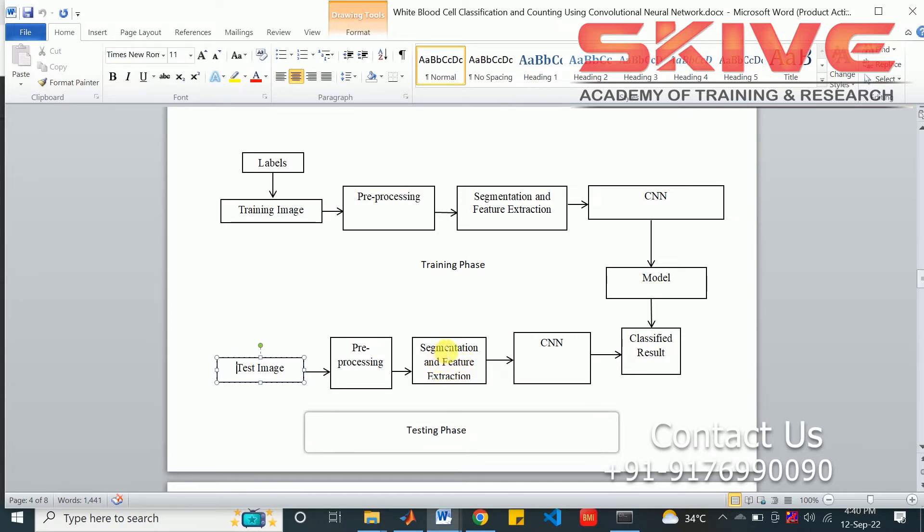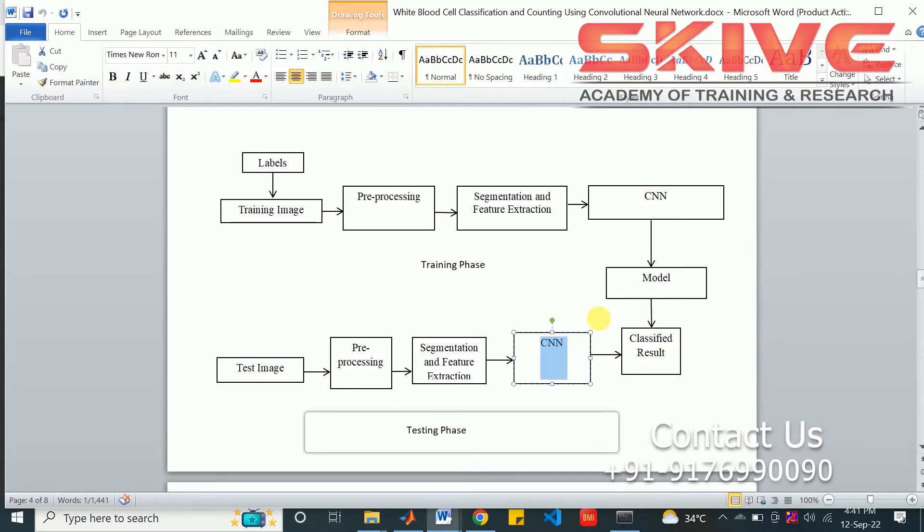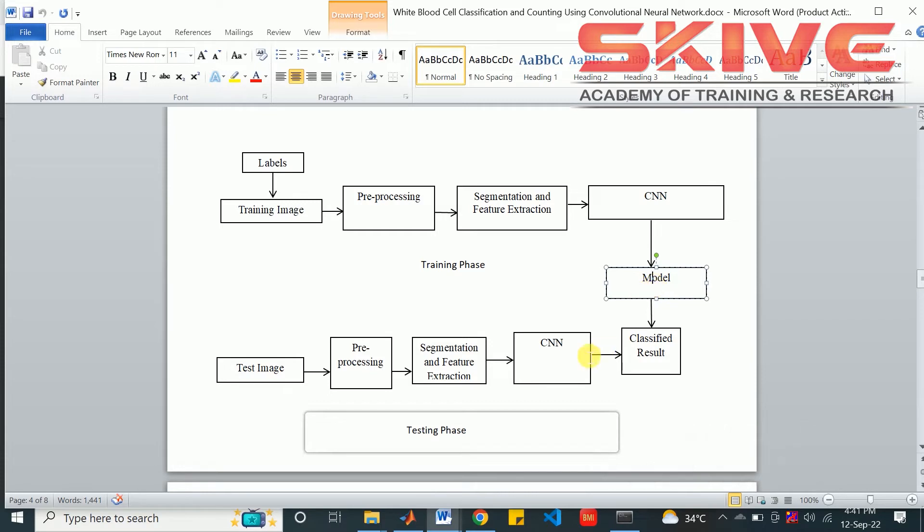After that, feature extraction will happen. Then the network will be used for comparing the model, predict the result with the model, and the CNN result from the test image.